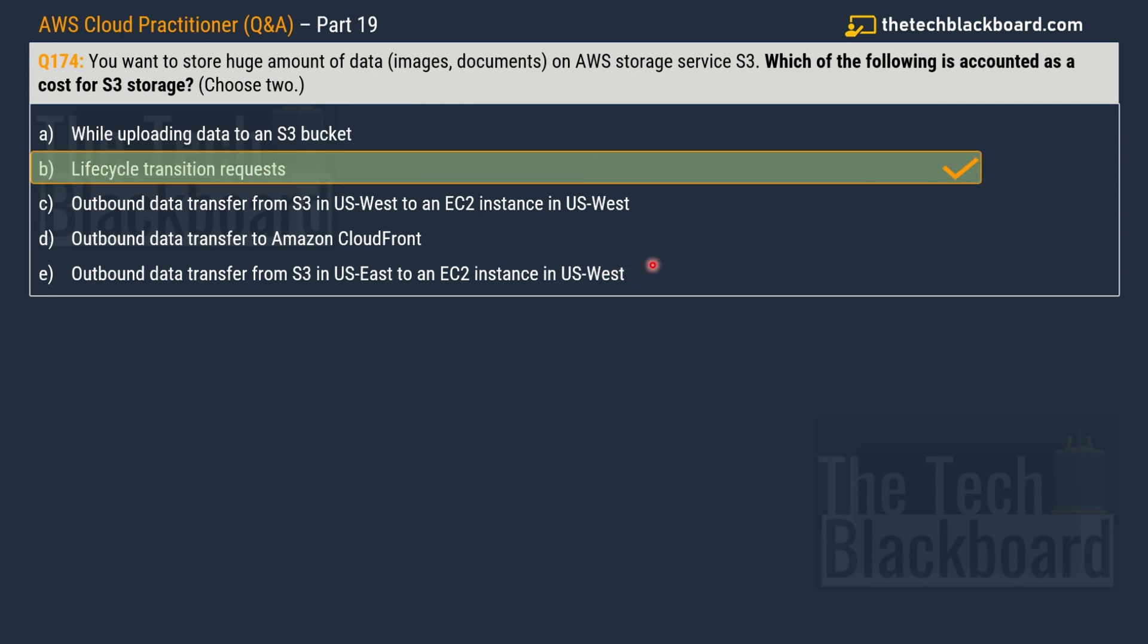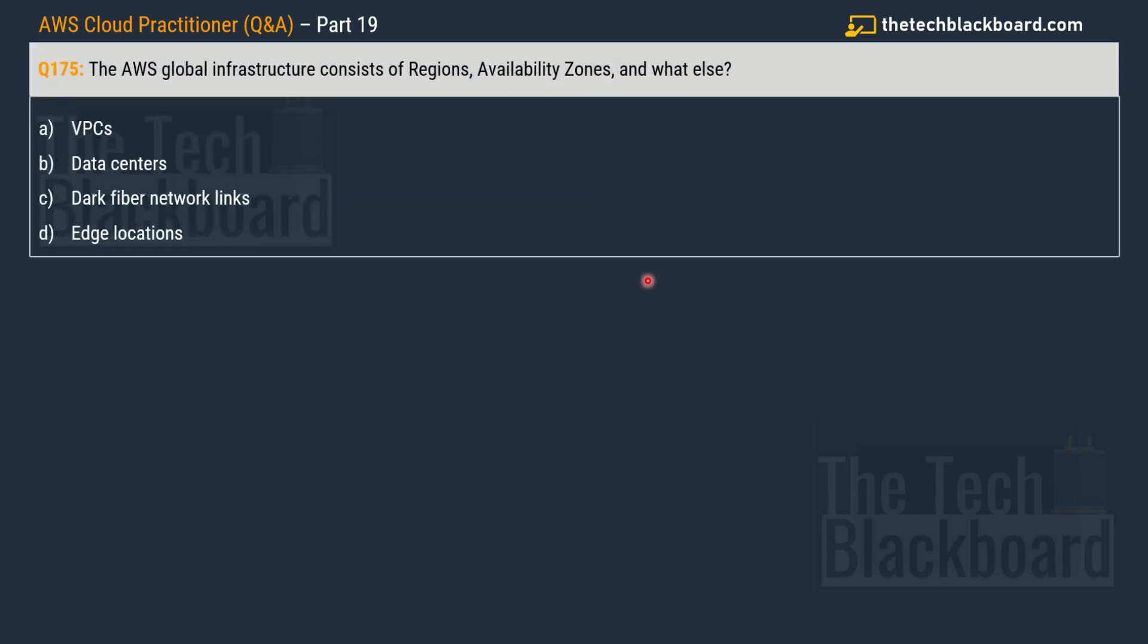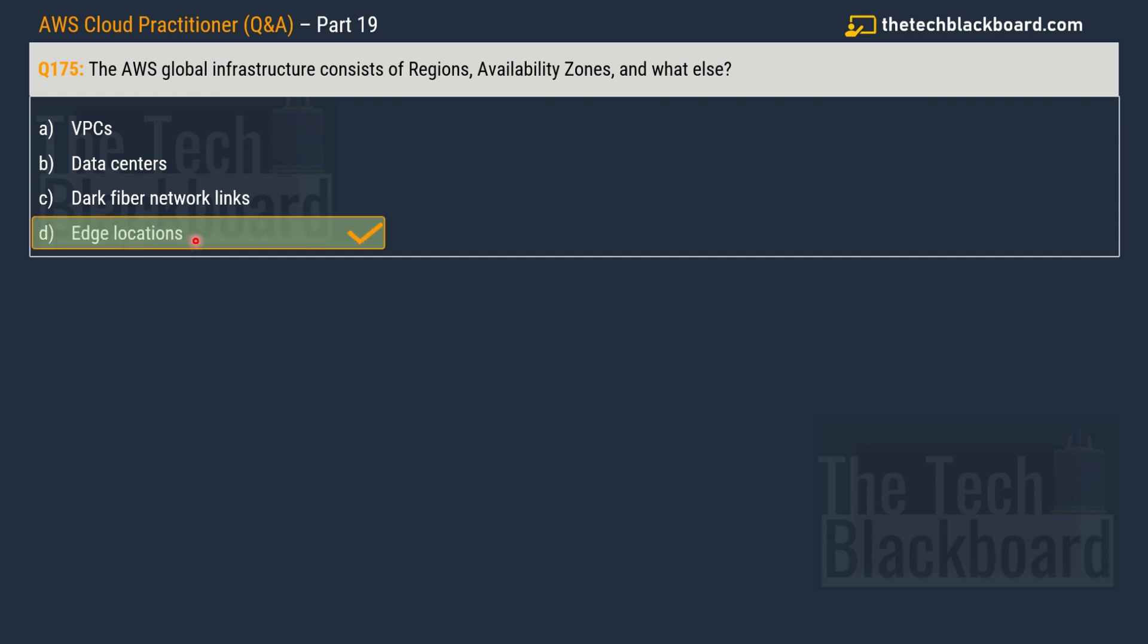And option E, outbound data transfer from S3 from East US to an EC2 instance in West US. The first correct option is option B, lifecycle transition request. And then the second correct option is outbound data transfer from S3 in US East to an EC2 instance in West US. Moving on with question number 175, it says the AWS global infrastructure consists of regions, availability zones, and what else? Options are VPCs, data centers, dark fiber network links, and lastly edge locations. And I'm really sure that you already get the answer and that is option D, edge locations.